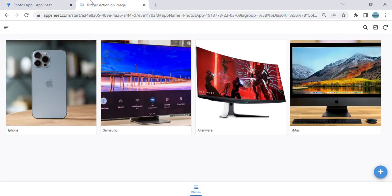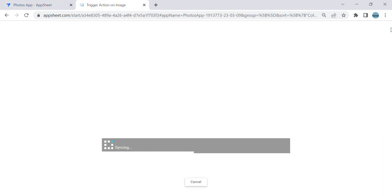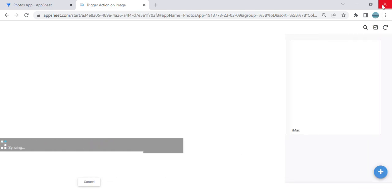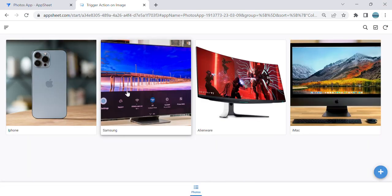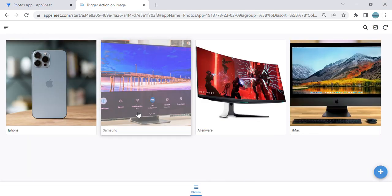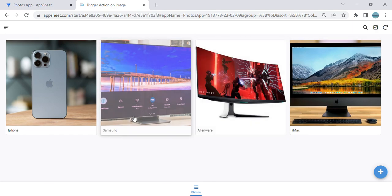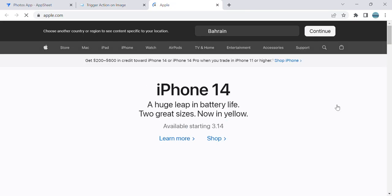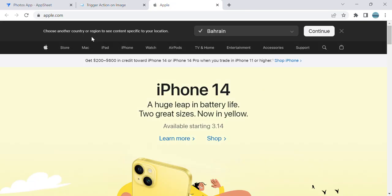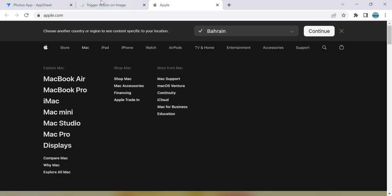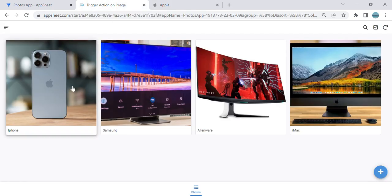And we'll see. If the user clicks Samsung, it doesn't go. If the user clicks iMac, it goes directly to the website. Same goes to this—goes directly to the website.